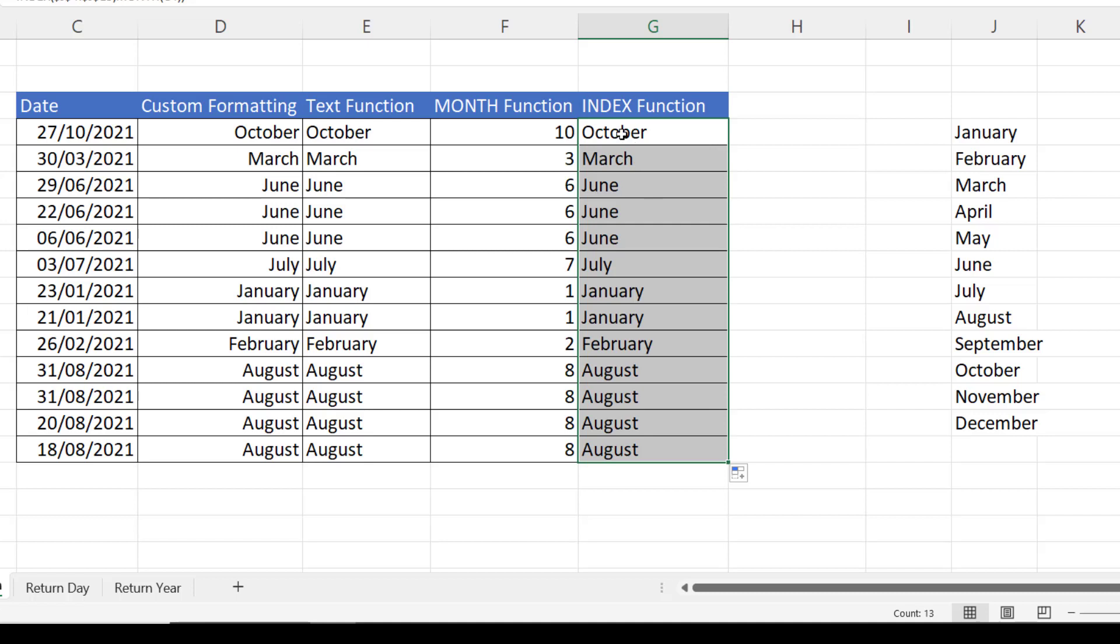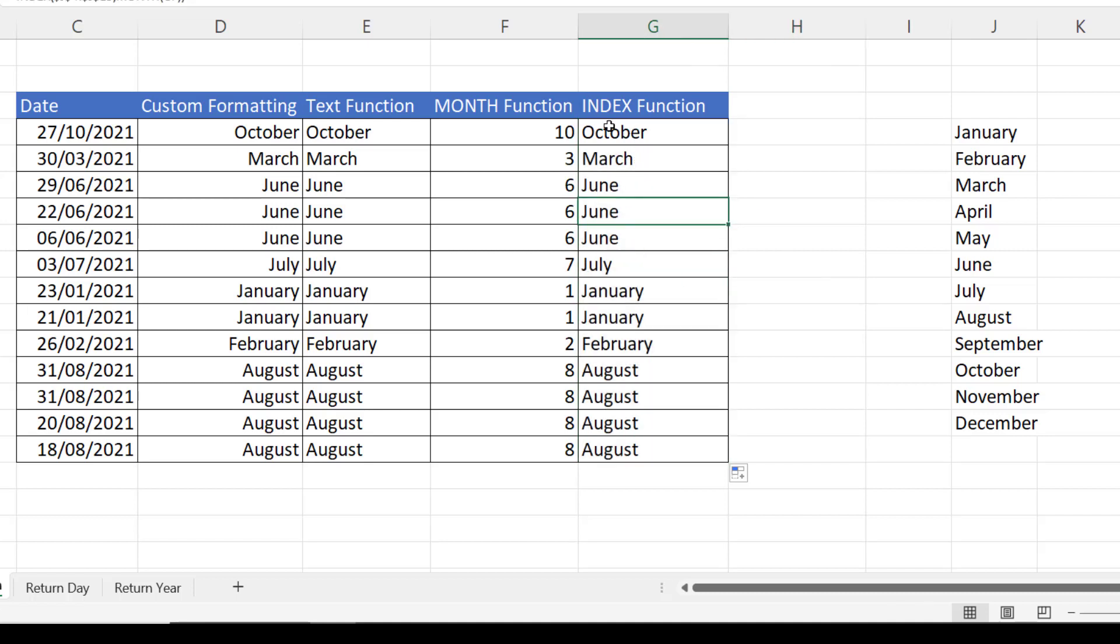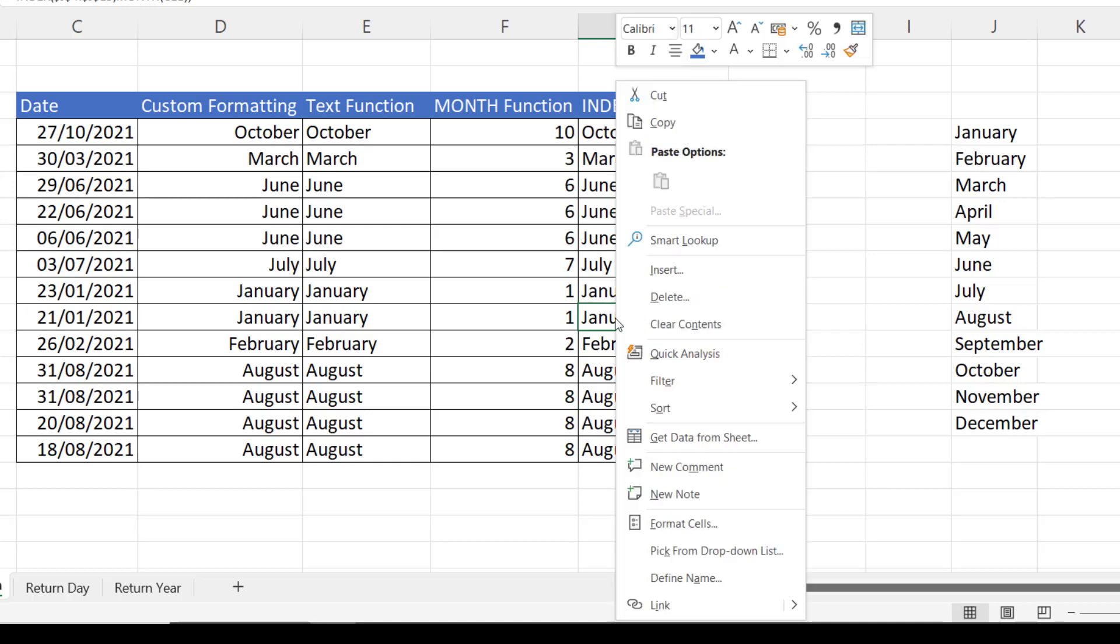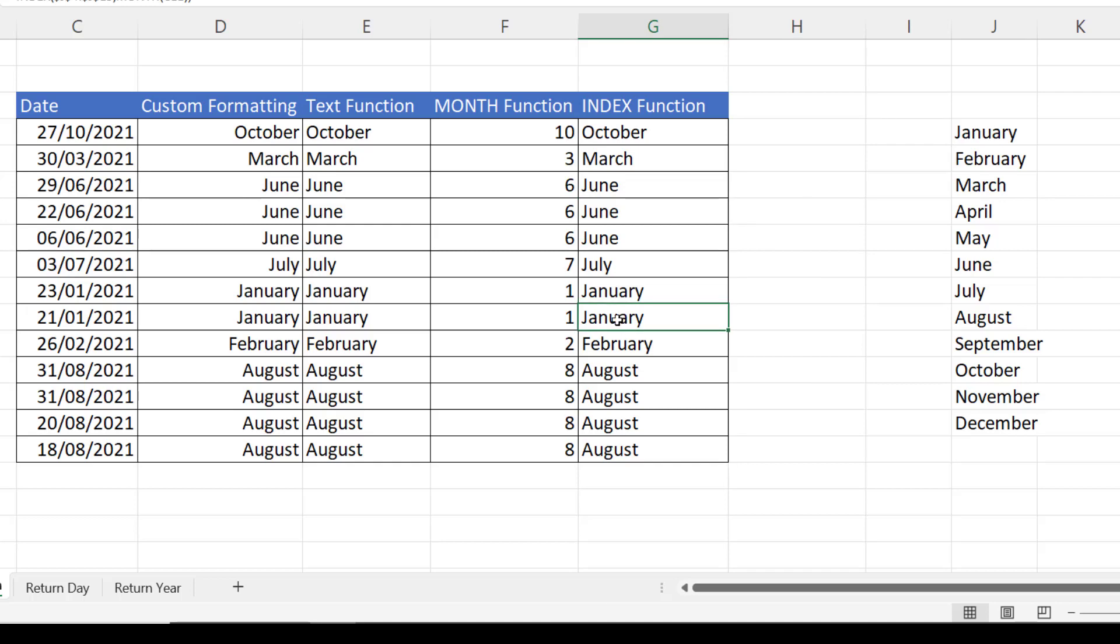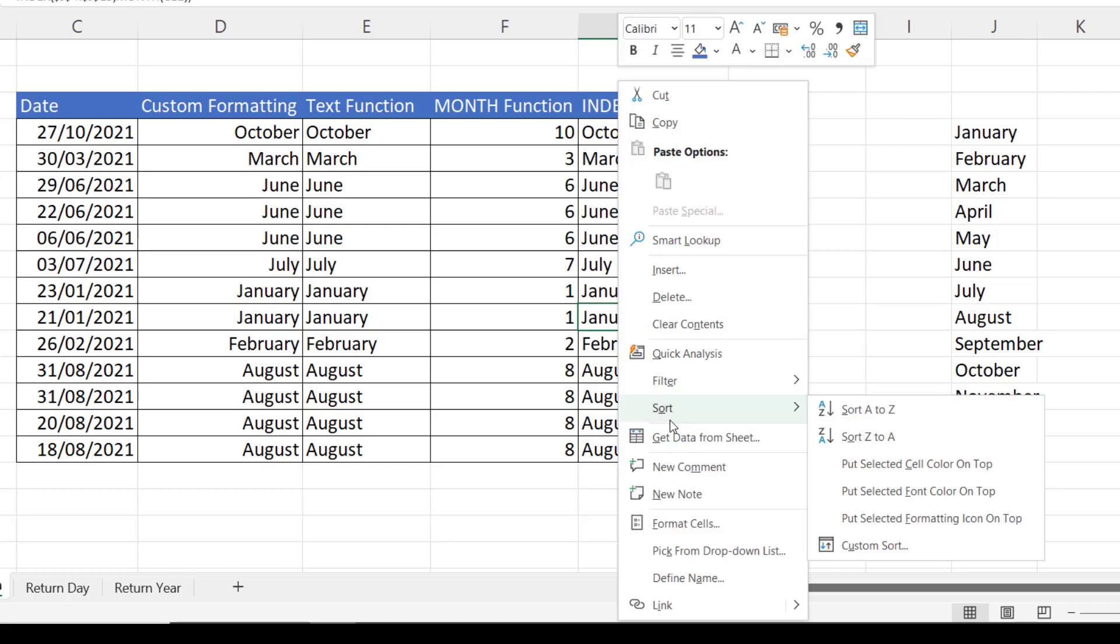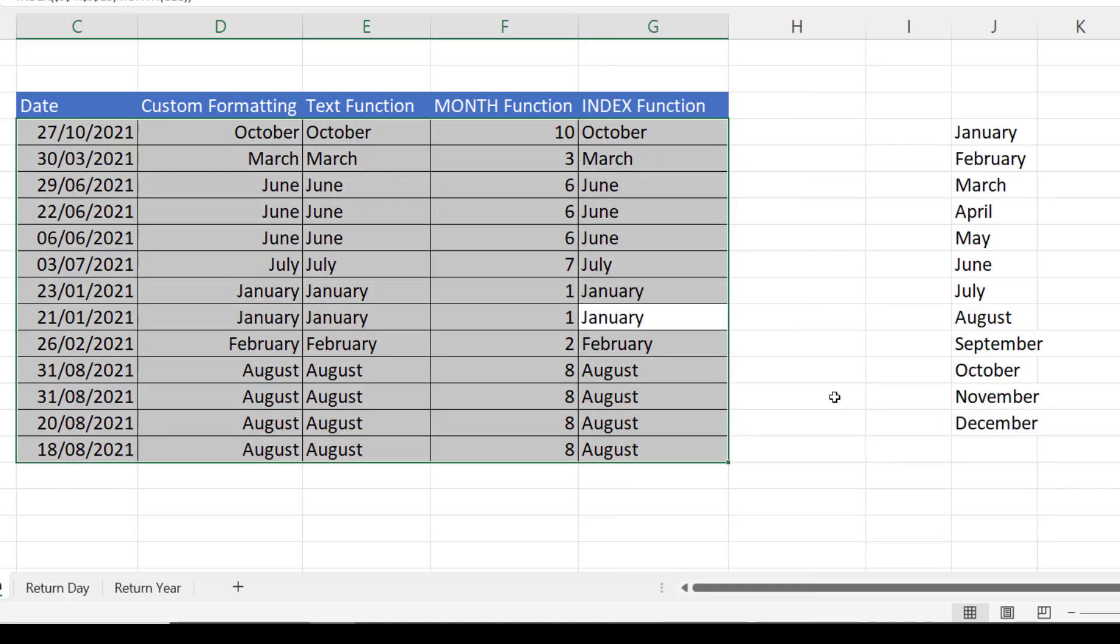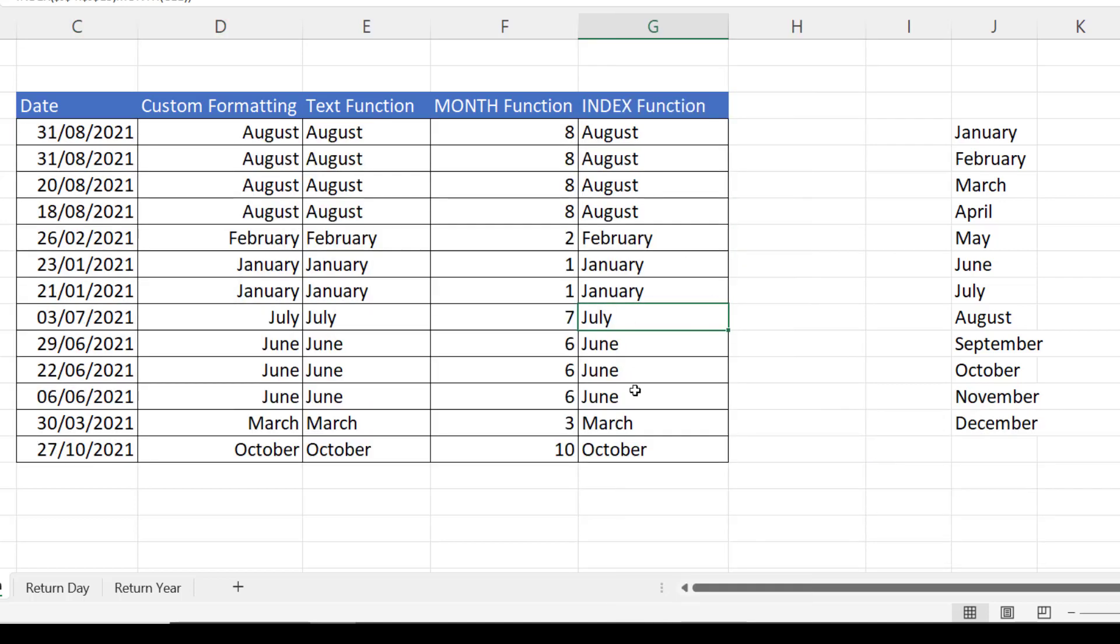If I copy that down, that gives me the month names. Now these are text values, you can see that they are on the left of the cell. So if I did try and sort them, they would sort alphabetically rather than in month order.